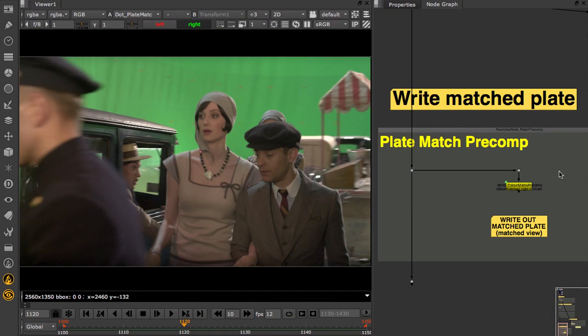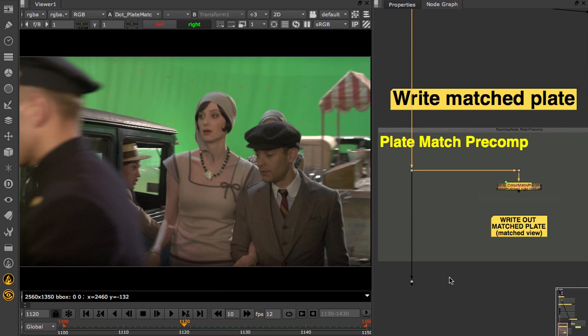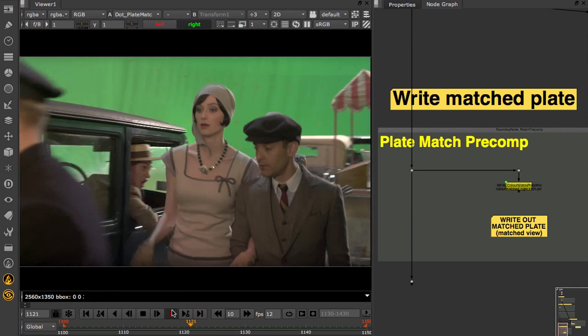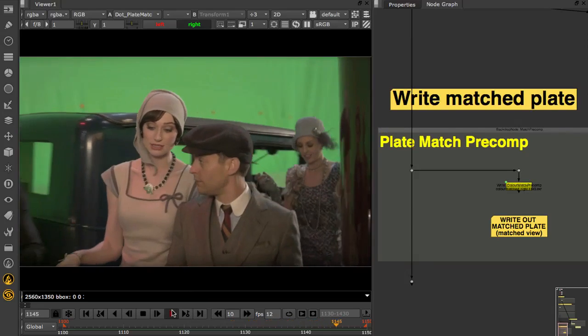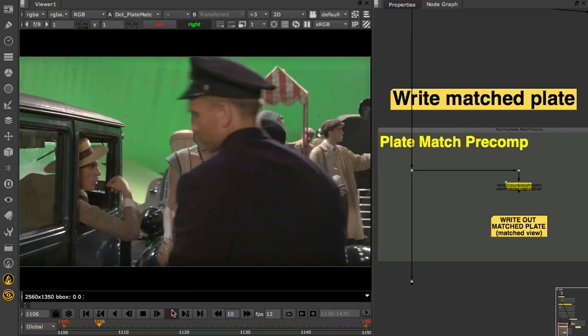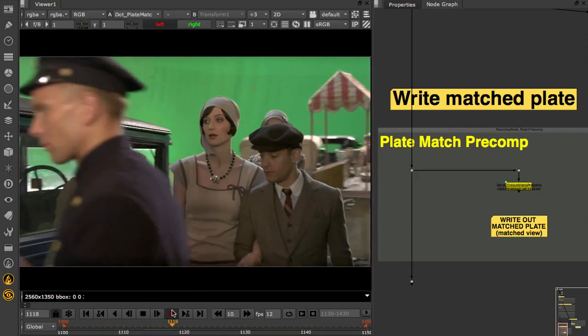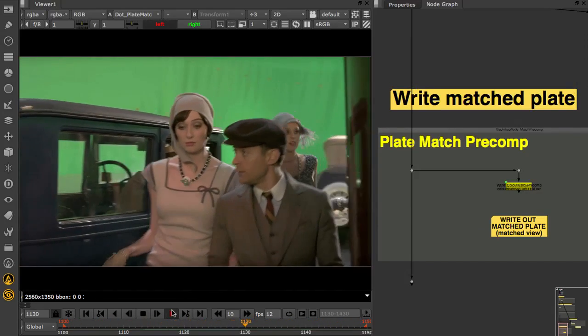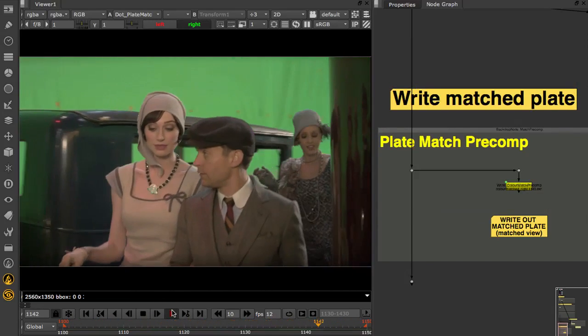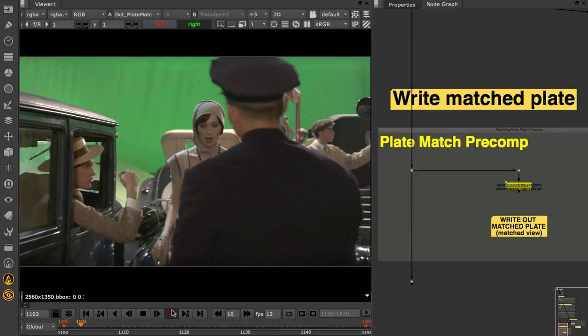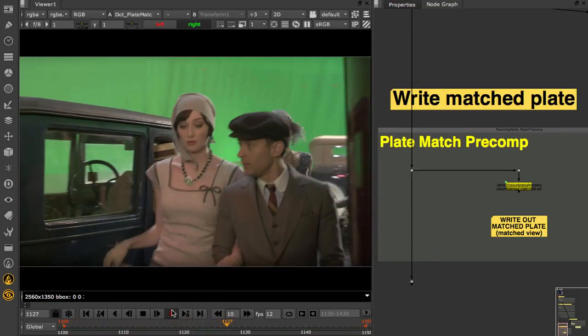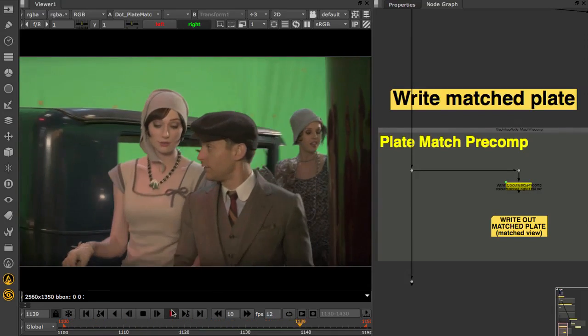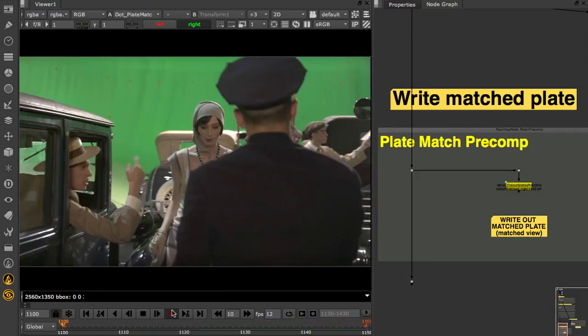Once you are happy with the correction, you can render out your updated view. So in this shot we have updated the right to match the colours of the left, our hero view. And that concludes this tutorial on colour matching.